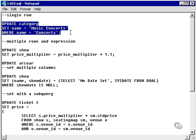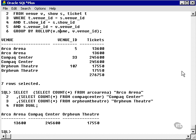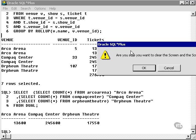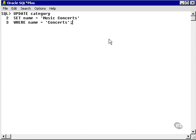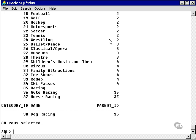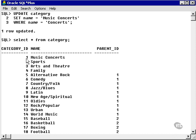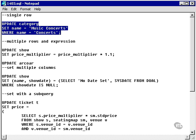First, let's update a single row. We know we have a category called concepts. I'm going to update the category called concepts and change its name to music concepts. Let's check that. I've now changed the category called concepts to music concepts. This statement updated a single row in the category table.